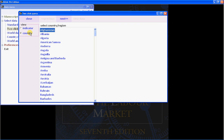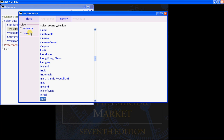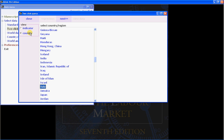You can quickly scroll to the country of your choice by typing the first few letters of the country name. For example, to scroll quickly to Italy, type the letters I, T. The list then scrolls down and immediately highlights Italy.